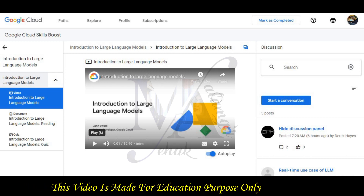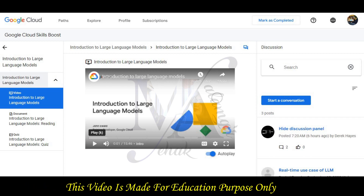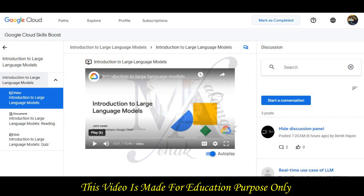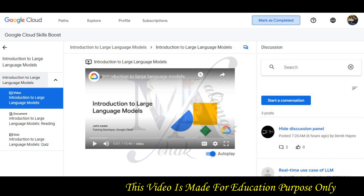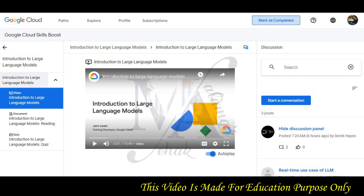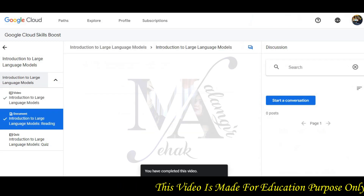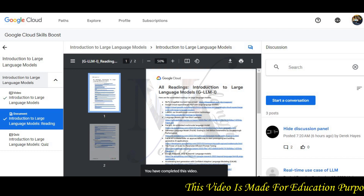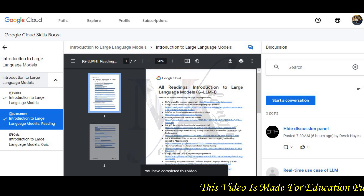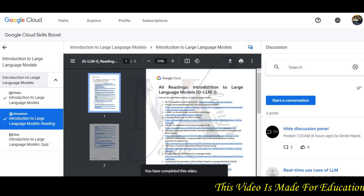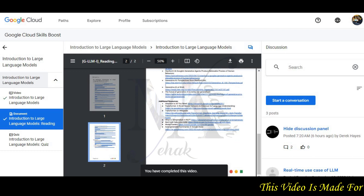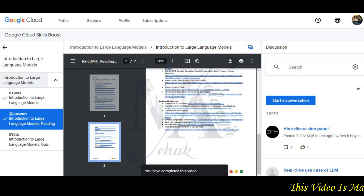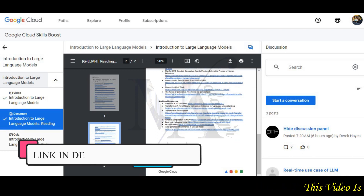You have to complete this video first and watch it. After that you have a mark as complete option — click on mark as complete. Then you will have a document section, which you will also complete before moving to the next question.